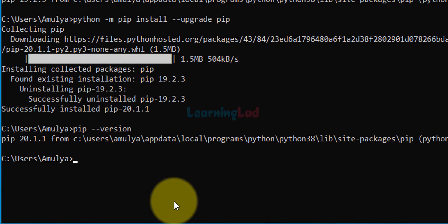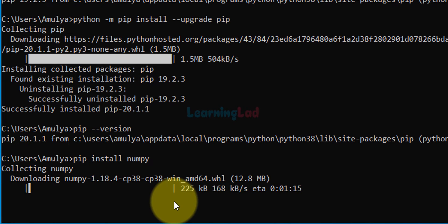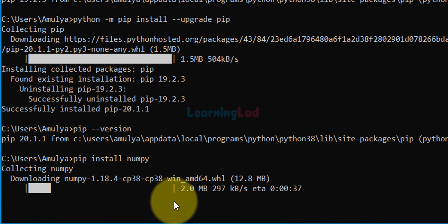Now we can install numpy, scipy, matplotlib, and pandas. One thing to keep in mind is that before installing scipy, matplotlib, and pandas you need to make sure that numpy is installed first. So we will install numpy first — type in pip install numpy and hit the enter button. It will download and install numpy. Depending on your internet connection it will take some time. Now it says successfully installed numpy.